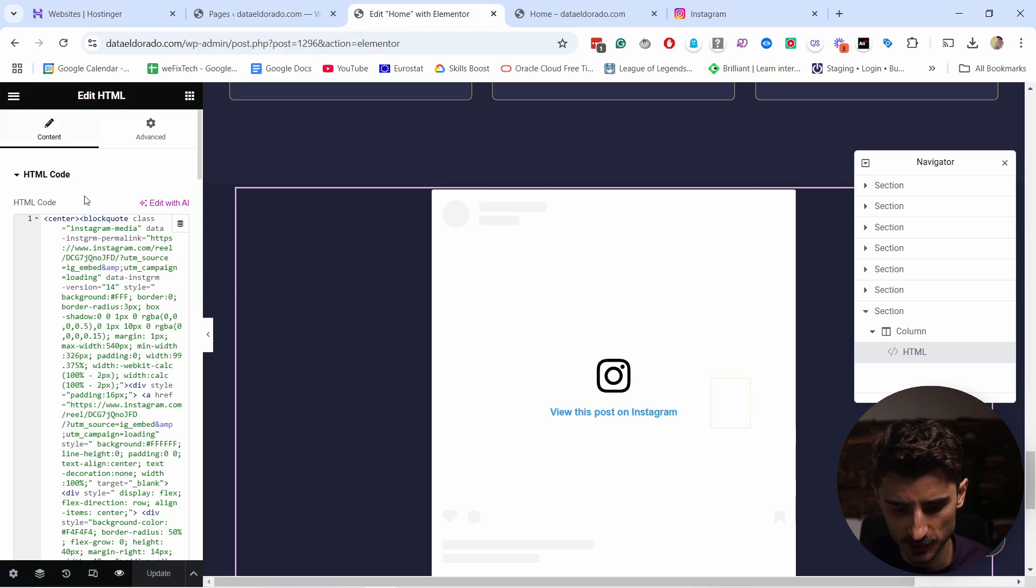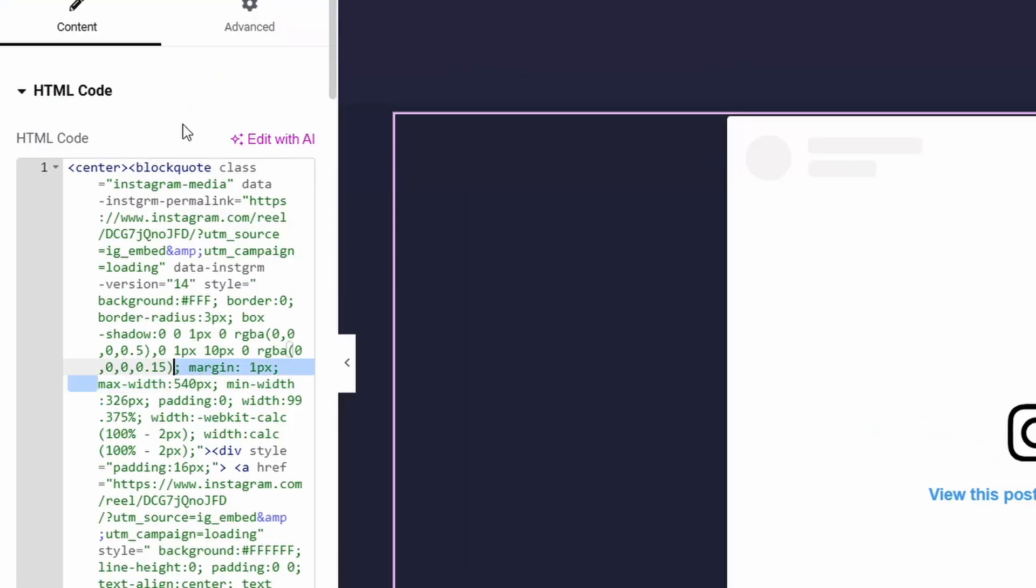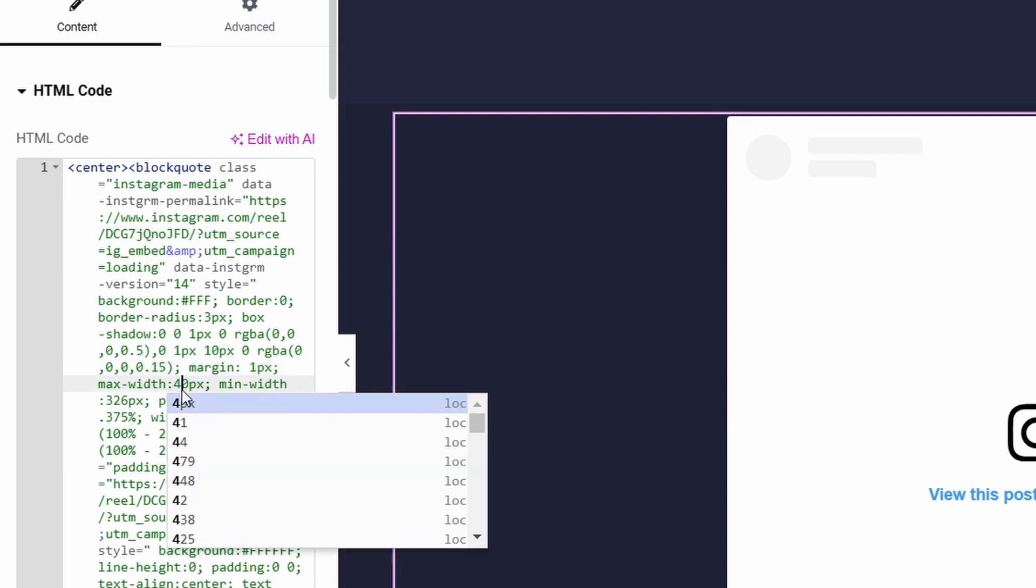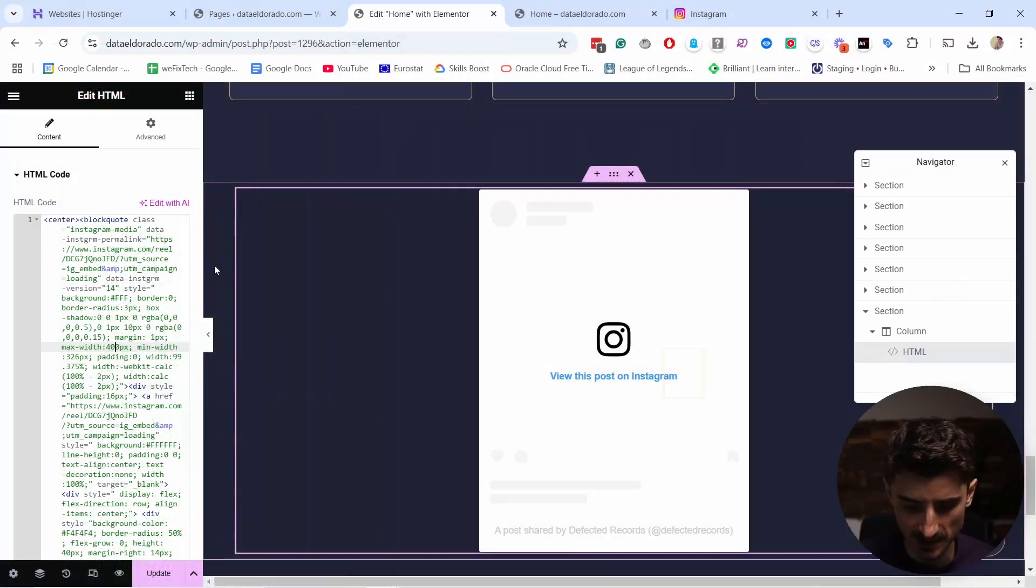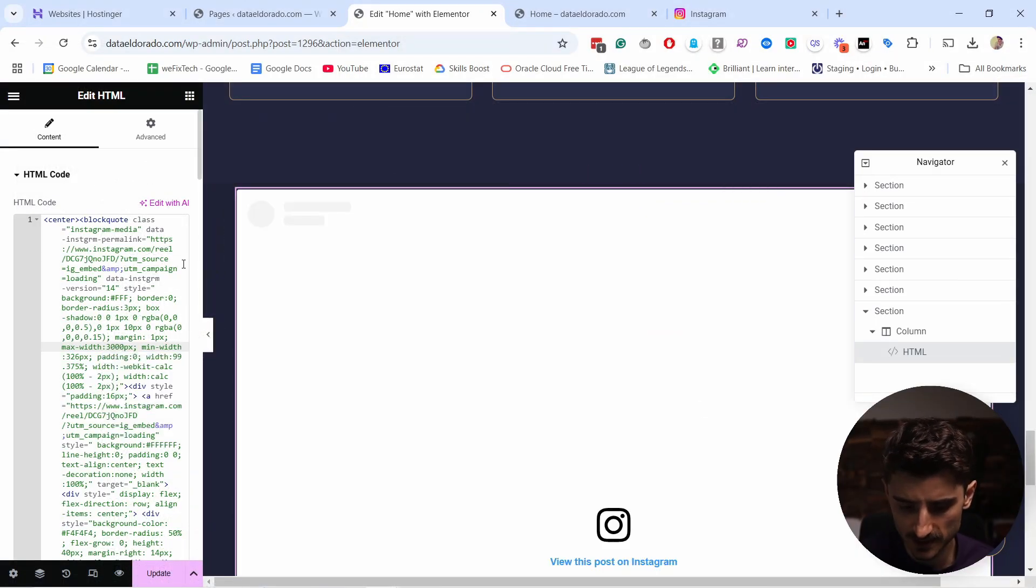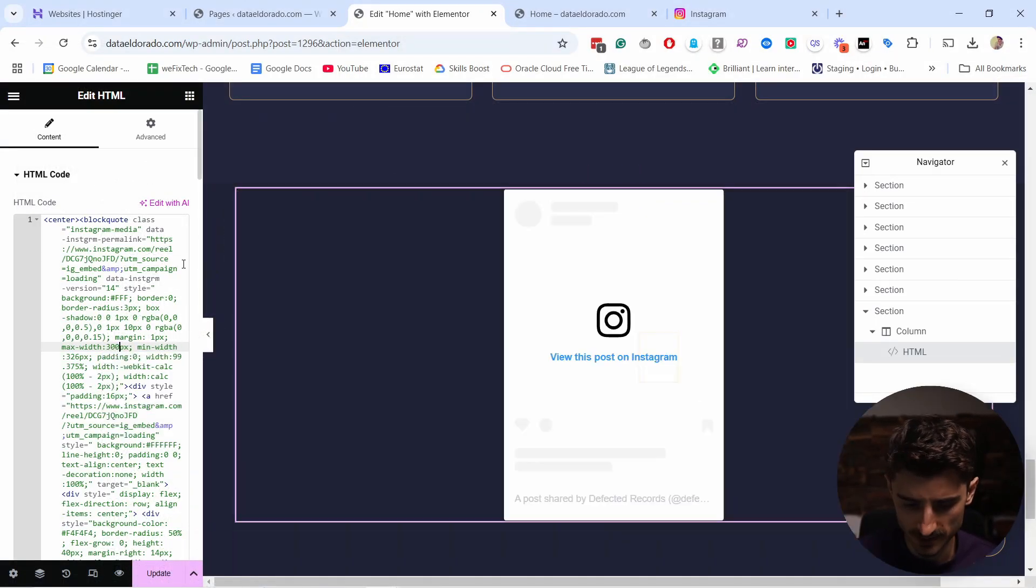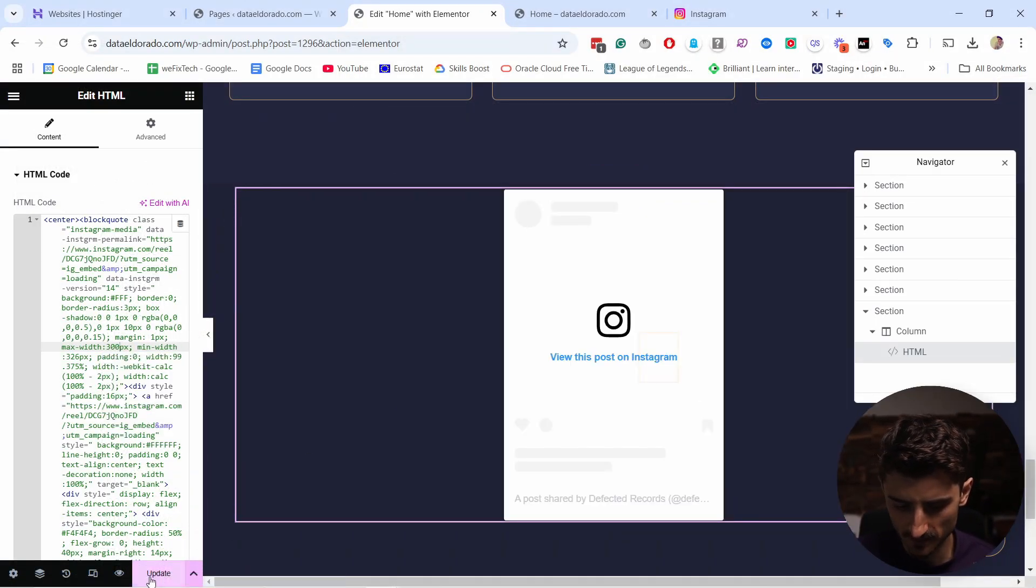Come back to the page, and here at the top of the code you need to find max-width—it's usually at the top. It says 540. Let's say 400—you can see that it adjusted the size. If I make it 300, it should get smaller and smaller like this.